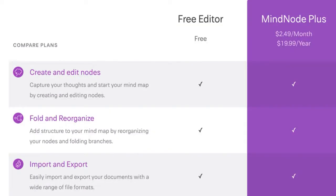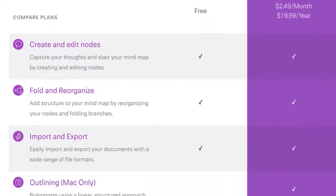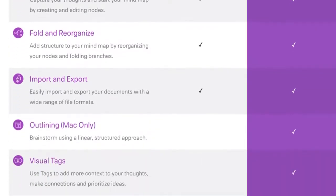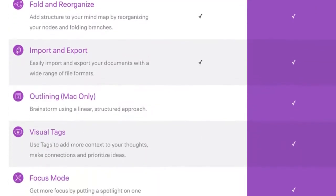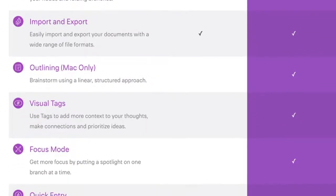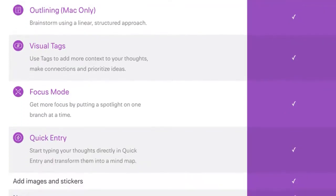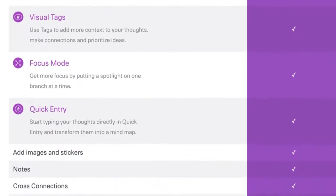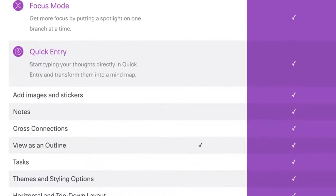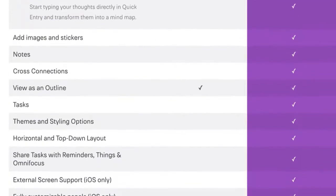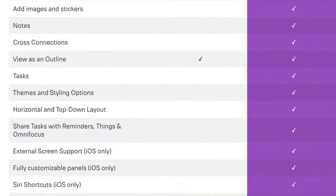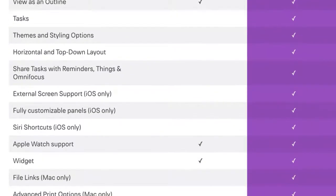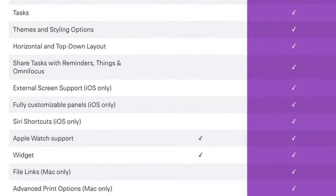With MindNode plus, you get all that plus the ability to use the outliner. You get visual tags, focus mode, quick entry, the ability to add images and stickers, create nodes, cross connect nodes, turn nodes into tasks, and you also get access to the themes and styling options as well as customizable panels and the file links.